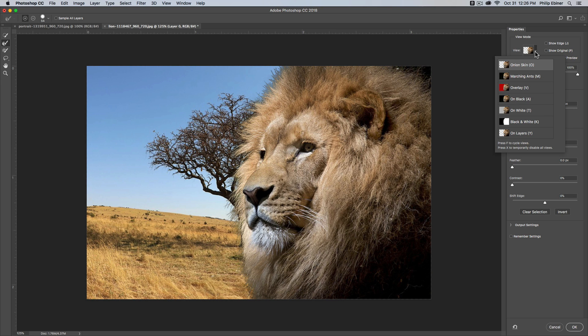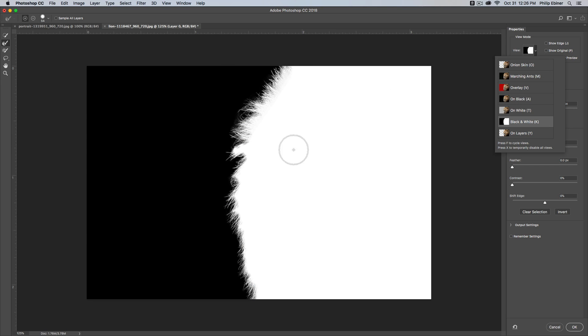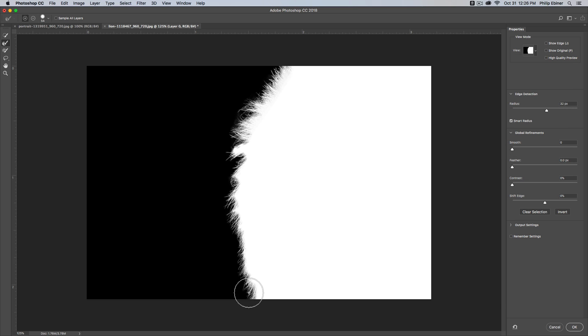If we change the view option to this black and white option, you can see all the detailed hair up here, which I just brushed over. Down here it's not as detailed, but if I brush over it, you can see that we get more detail.